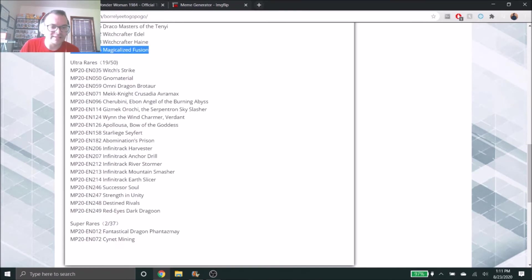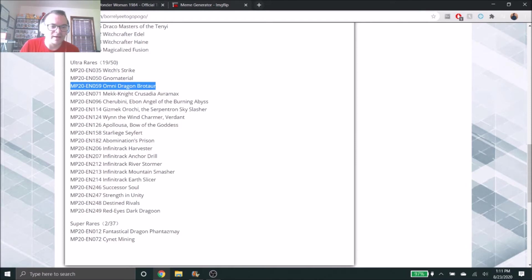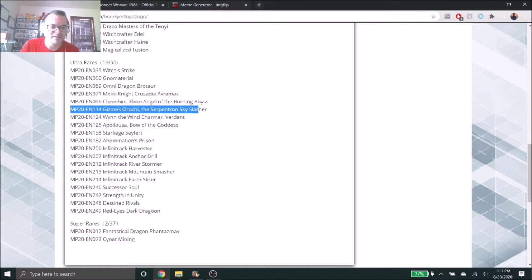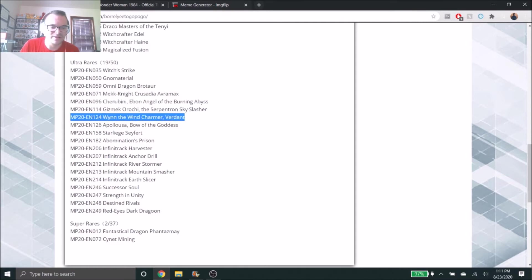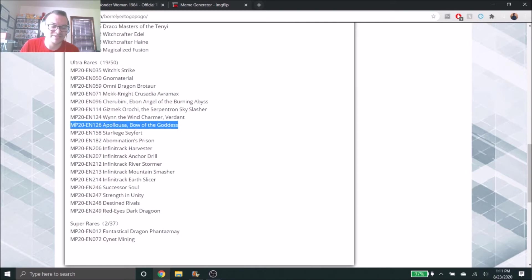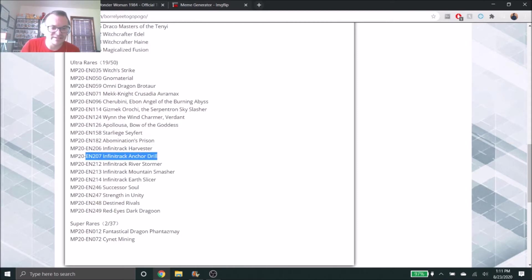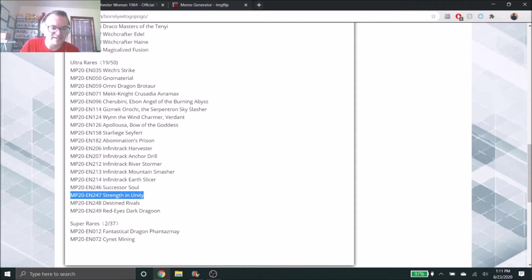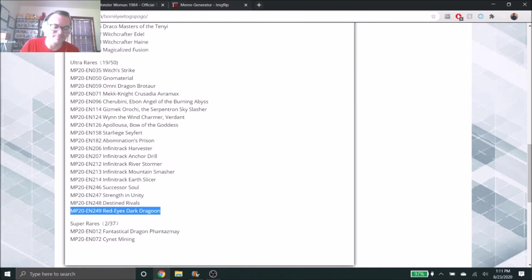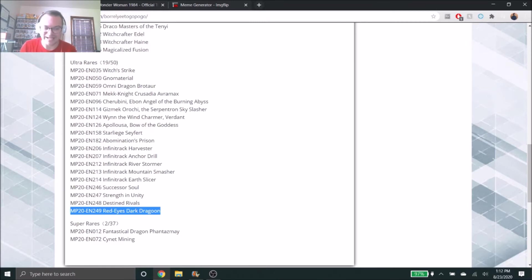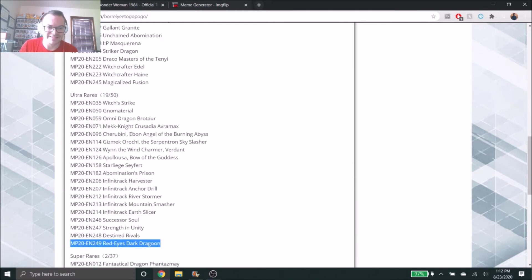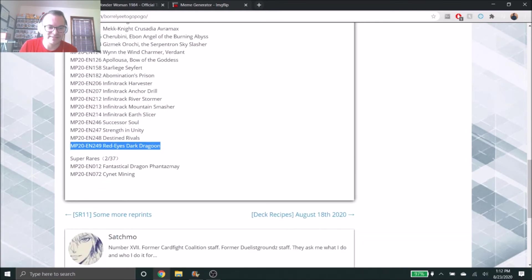Moving on to our Ultras, which include Borrelsword, Mathmech Final Sigma, Mekk-Knight Crusadia Avramax, Cherubini, Gizmek Orochi, Wynn the Wind Charmer Verdant, Appaloosa as an Ultra, that's pretty awesome to see, along with Starliege Seyfert. Basically all of the Infinitrack stuff is in here too, so that's good because some of those cards were spiking up in price, so that'll kind of help calm things down. Strength in Unity, Destined Rivals, and of course Red-Eyes Dark Dragoon. There's been horror stories that this is severely short printed, but I hope it's not. Like I said, as more product gets opened and it's officially out, maybe that'll discredit some of these short print rumors. It is an Ultra.